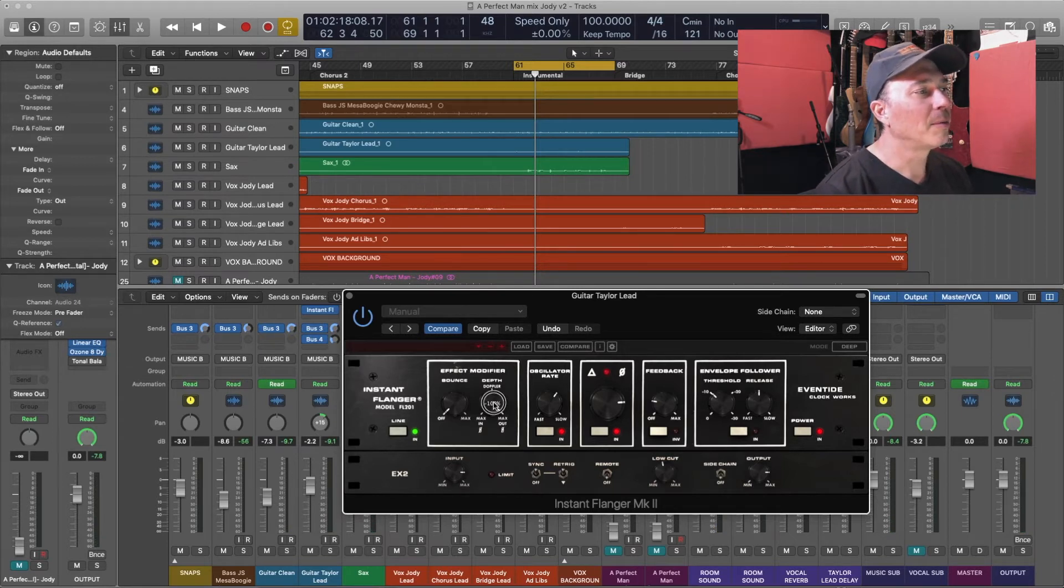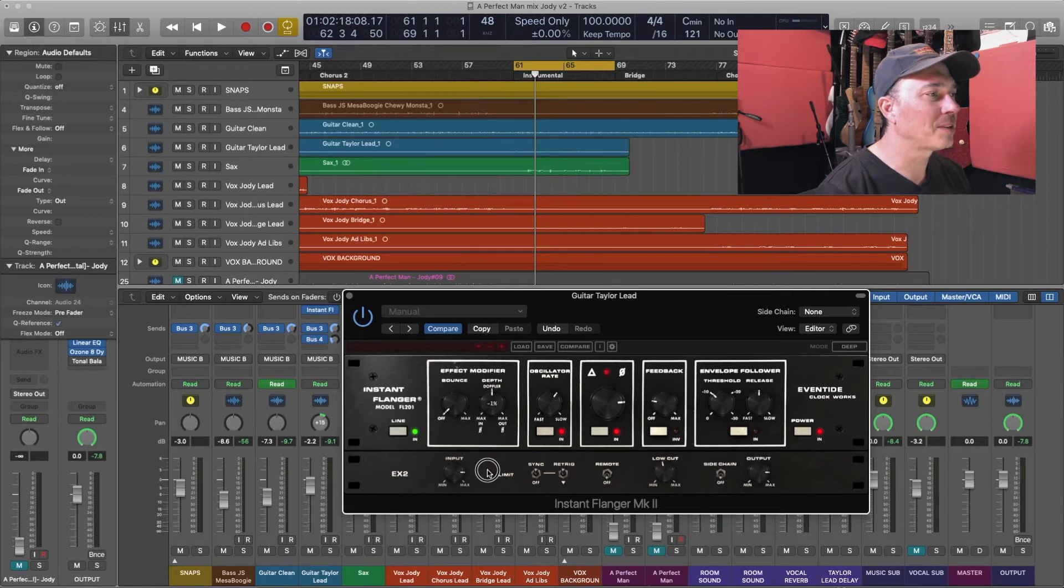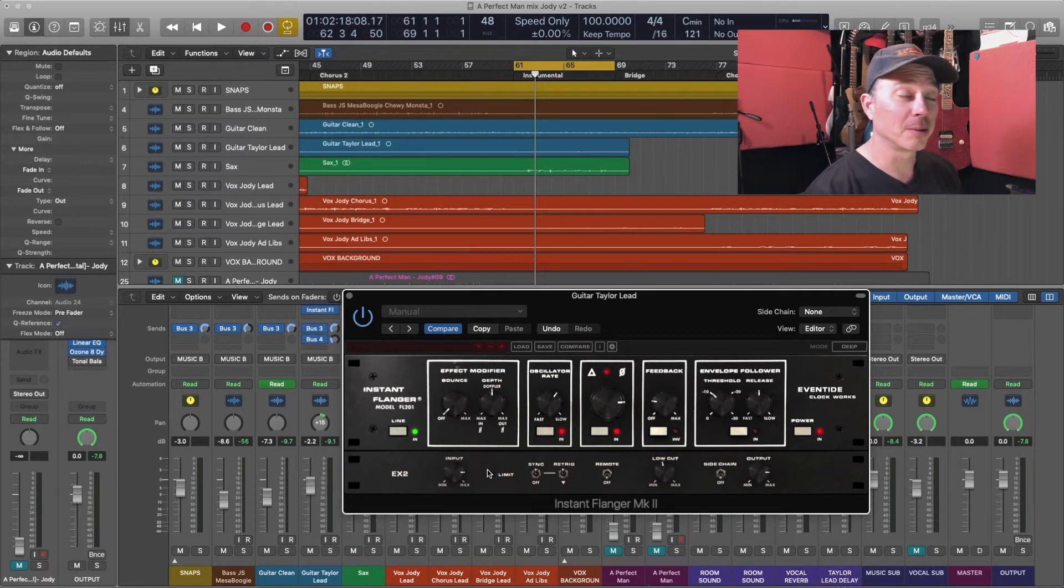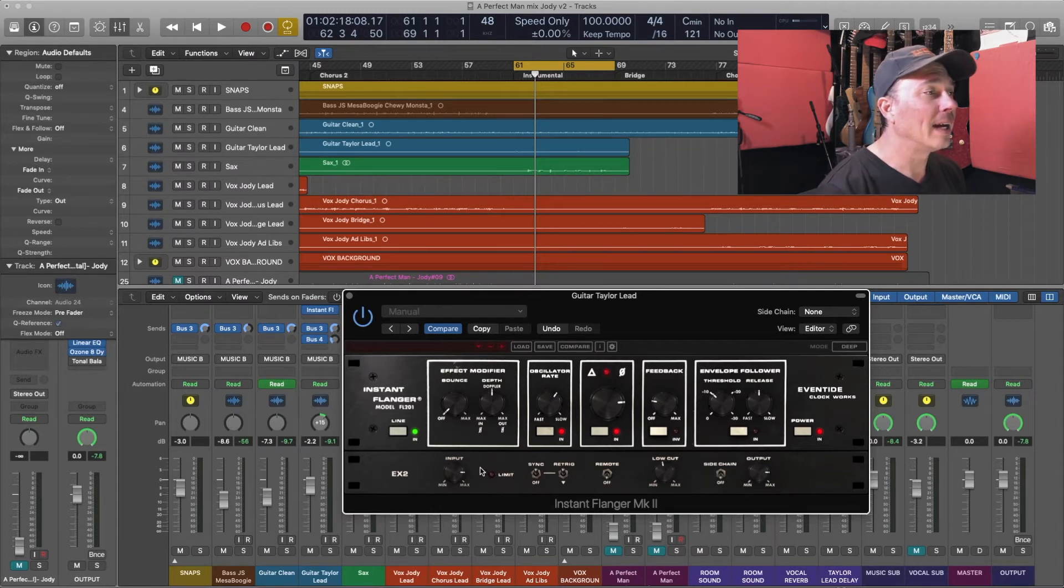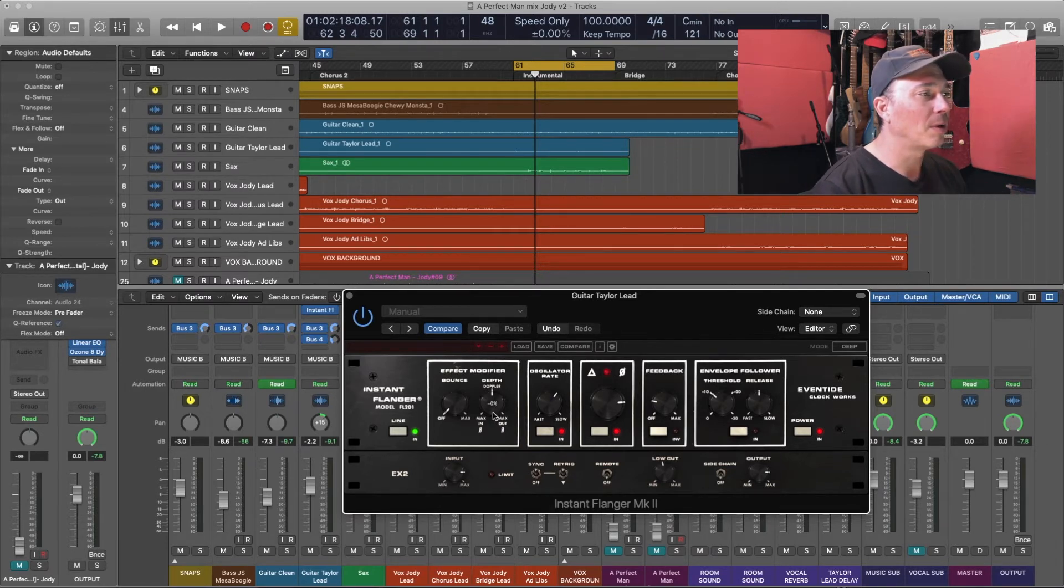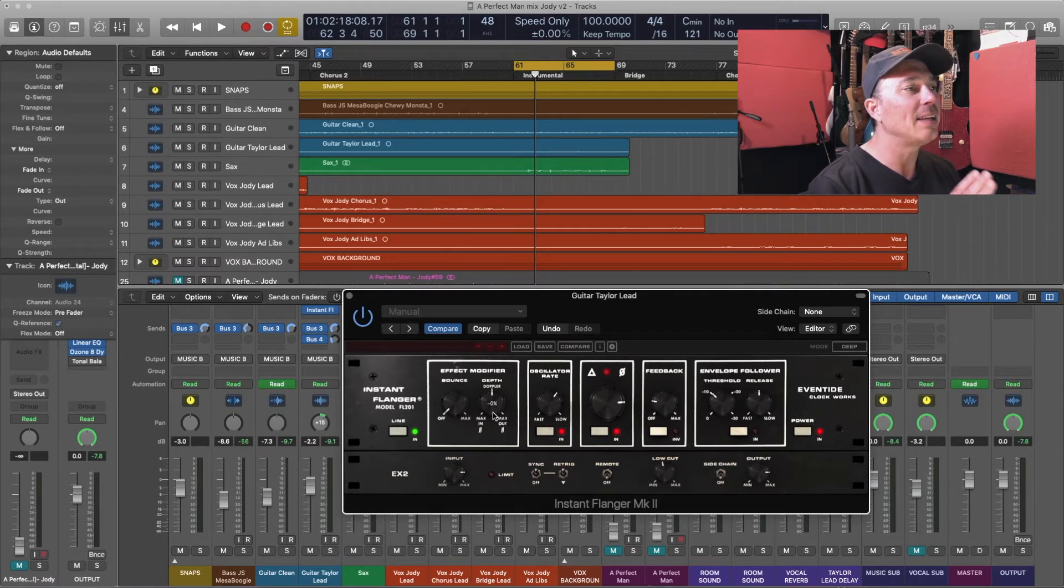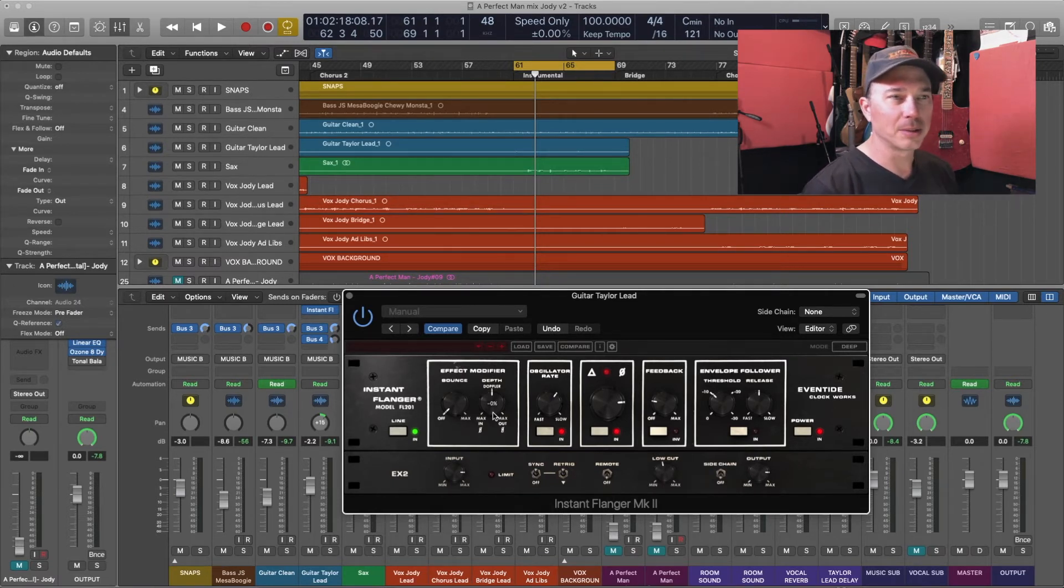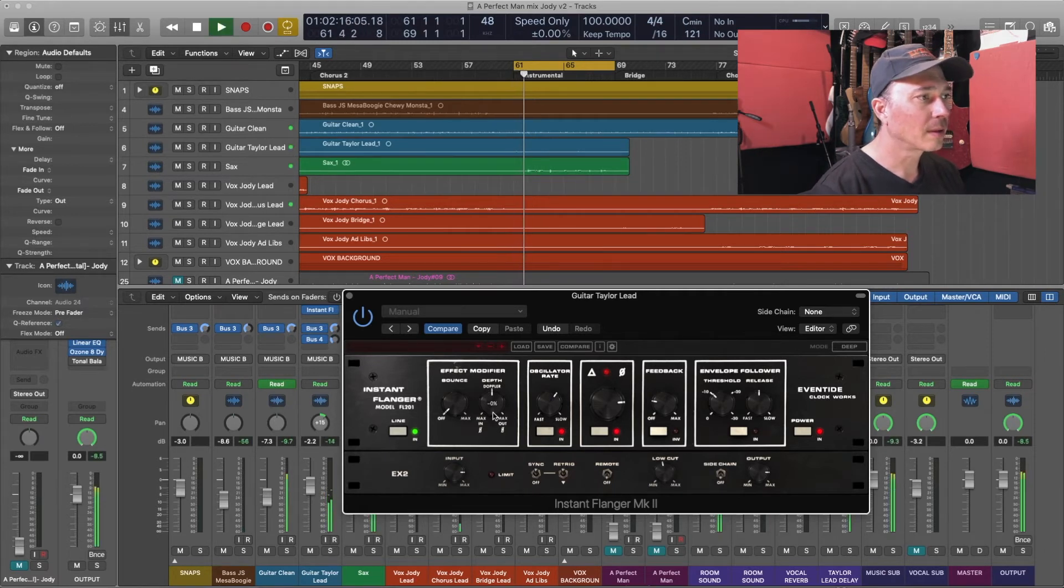However, I'm going to bring the depth back and this depth knob is essentially just a mix knob in terms of how much of the flanger I'm getting in that when it's set to the 12 o'clock position at zero, that's entirely the delayed signal without any of the original signal in it. So that gets us more of a detuned flavor rather than a real serious flange flavor.